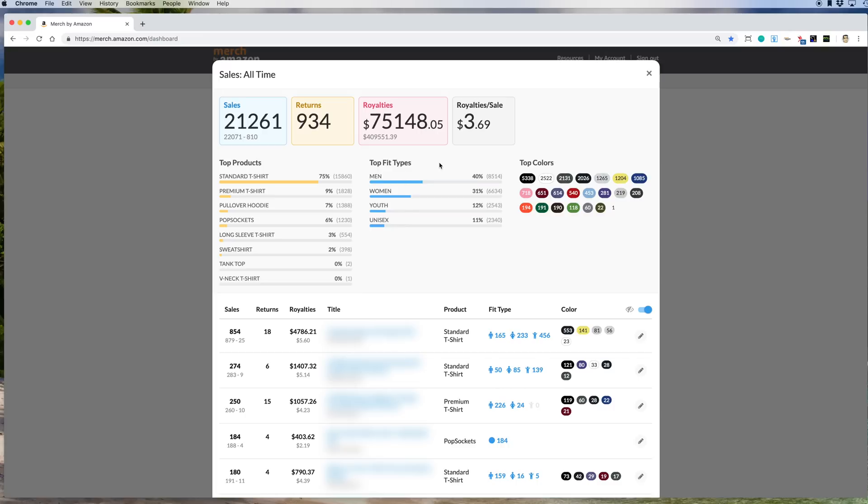So for me, if I was going to go back and do some designing, I would make sure that I design it on a standard t-shirt first and maybe try to do some men designs here. And for colors, let's look at the colors here.